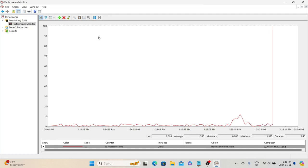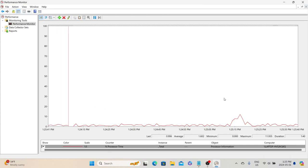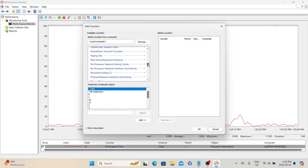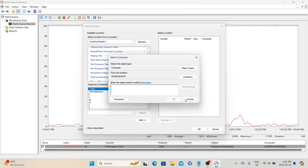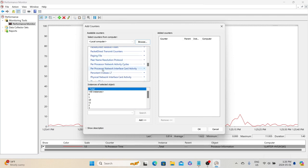By default, Performance Monitor provides the Processor Time metric, which helps us understand how busy the processor currently is. This is a real-time metric. If you want to add more counters, click the plus symbol, which shows all the different available counters. We can pick the required counter. We also have an option to add counters from a remote machine — for example, if we have a database server to monitor, we can add that system using the Browse option, select the server, and choose the appropriate counter to monitor it directly from the current machine.